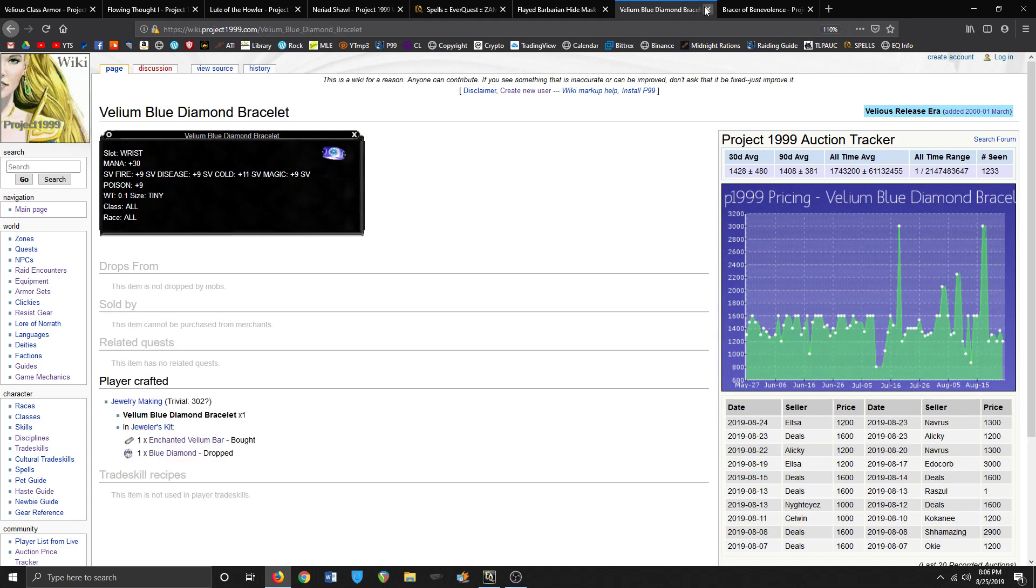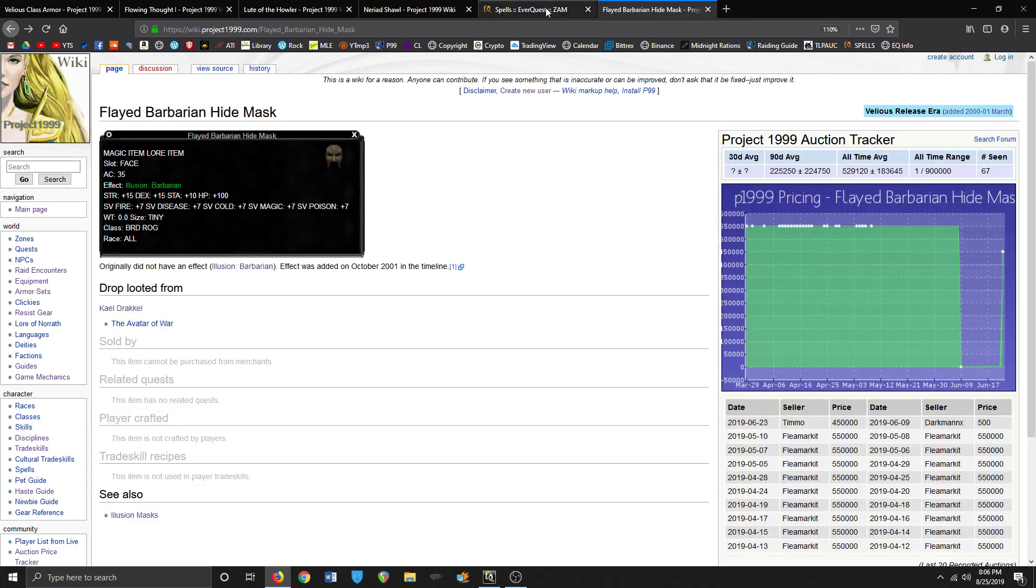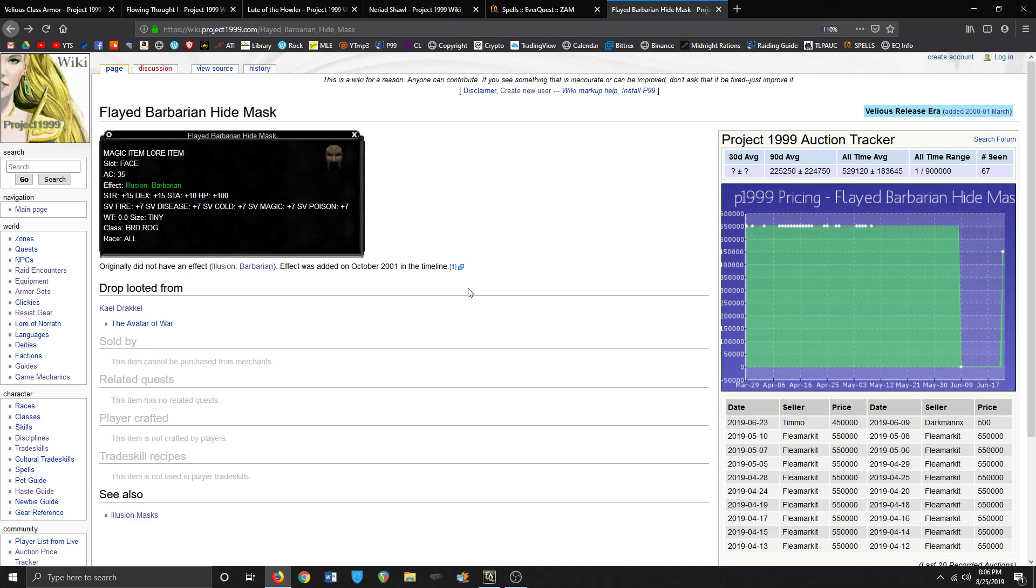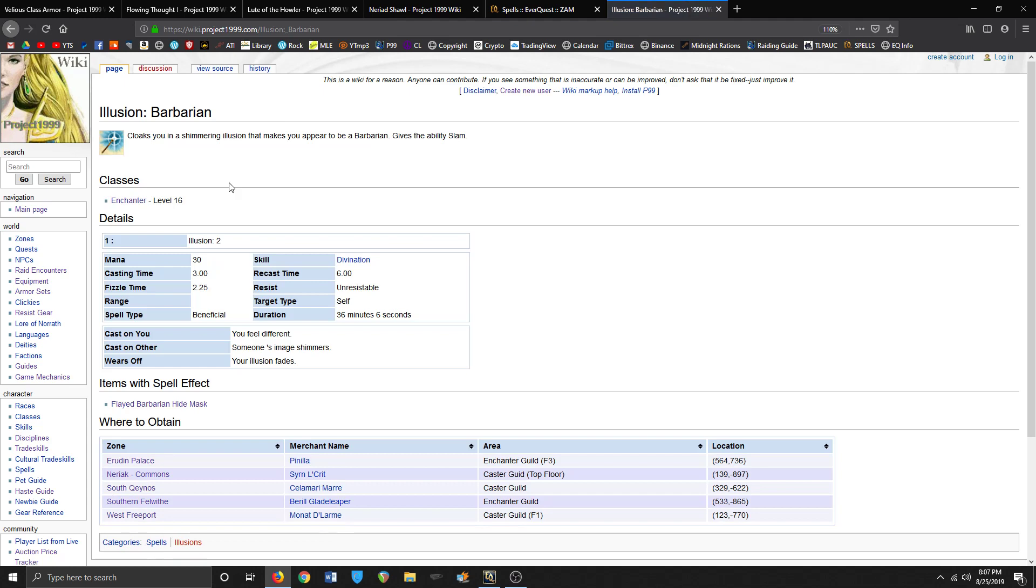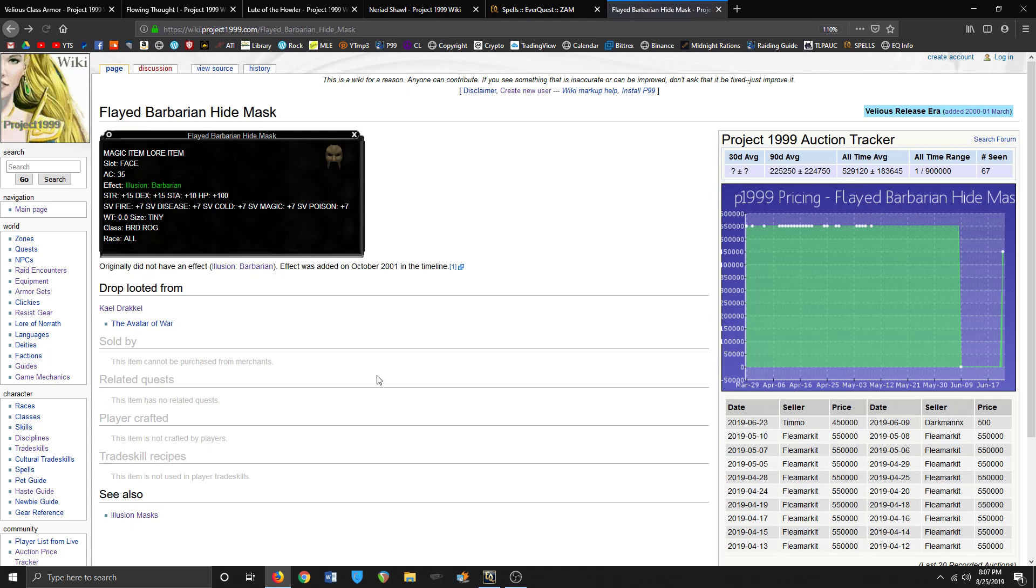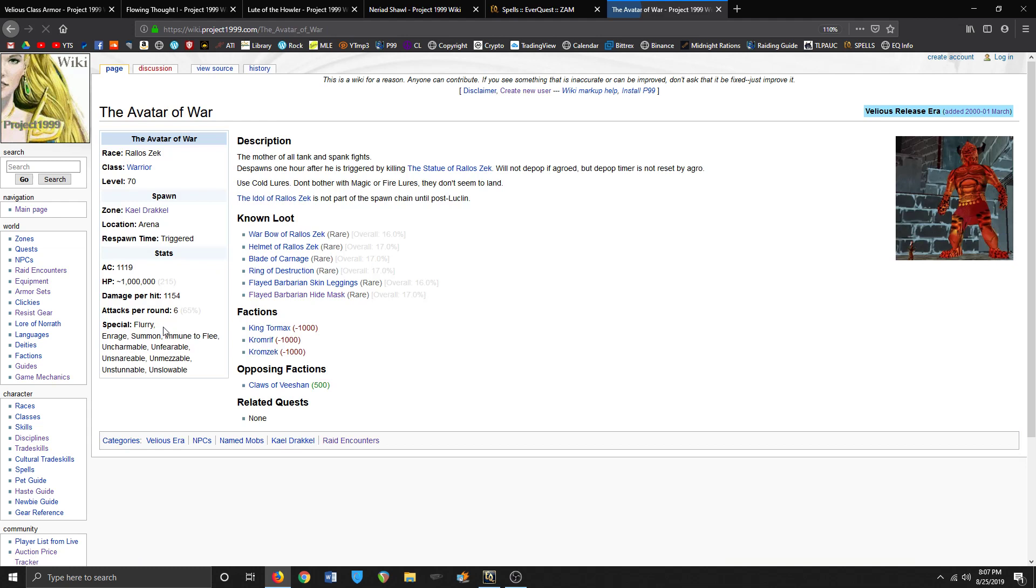The next thing I'm probably gonna do - I'm hoping to get this. Unfortunately I don't think I can really use it because there might be a better item to equip, but it would be amazing to be a barbarian bard. And it gives the ability to slam, that's really cool. But it's really difficult raid content - Avatar of War is one of the hardest mobs.